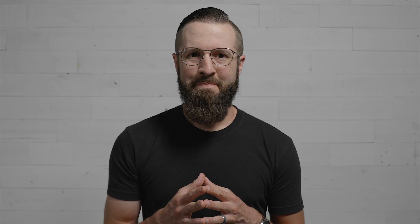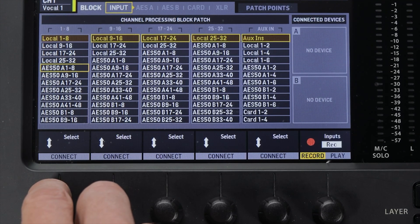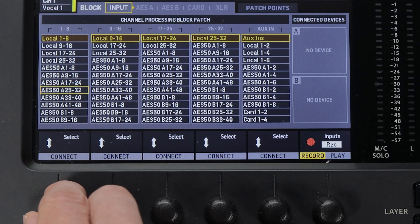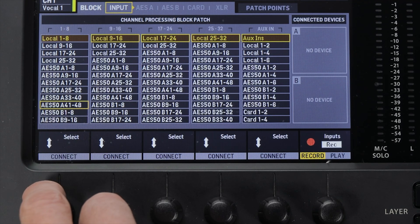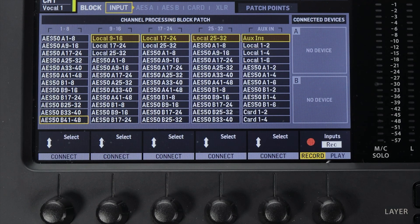Let me walk you through everything on the inputs tab. Local refers to what's plugged into the XLR inputs on the back of the mixer. AES 50 A refers to the inputs on a digital snake plugged into the AES 50 A port on the back of the mixer. Likewise, AES 50 B refers to the digital snake or additional mixer plugged into the AES 50 B port.